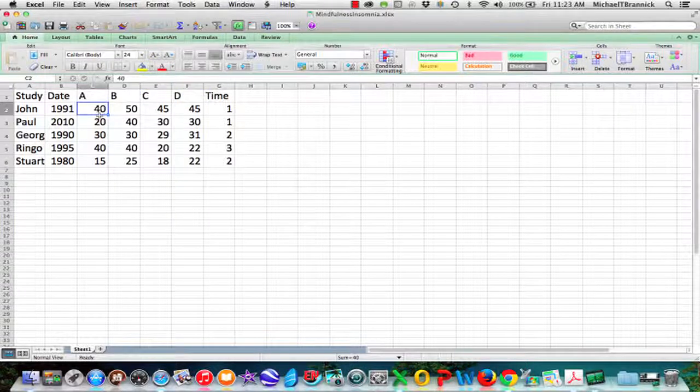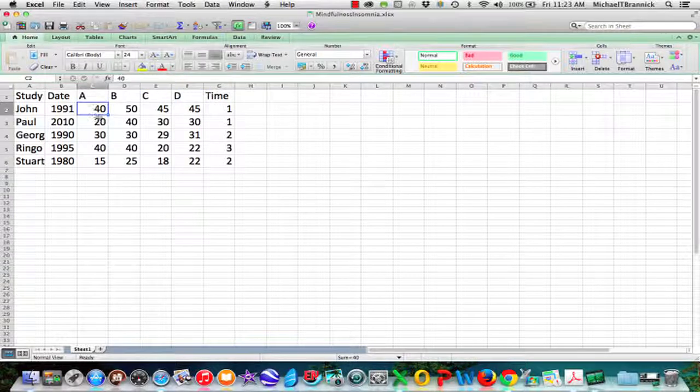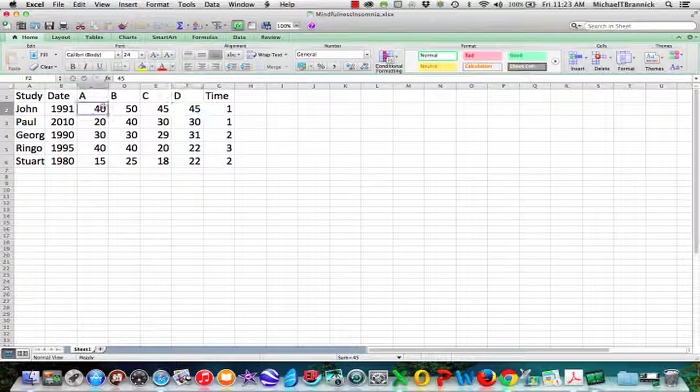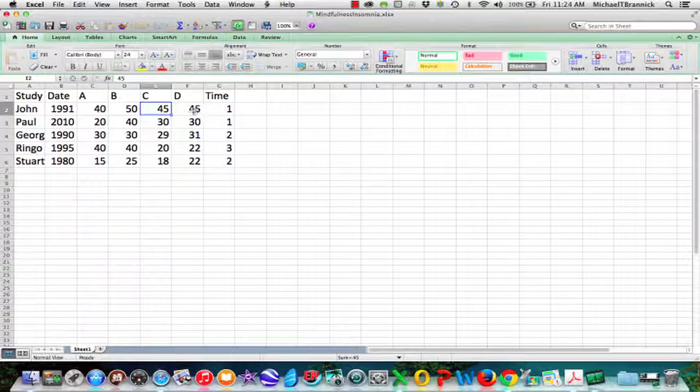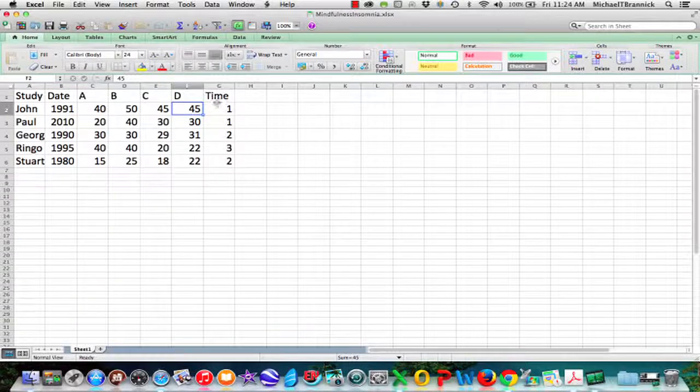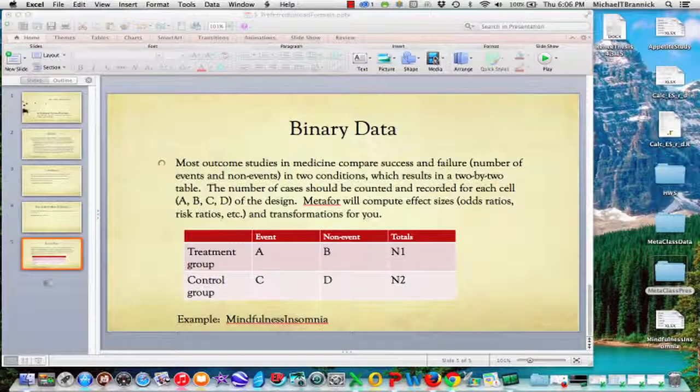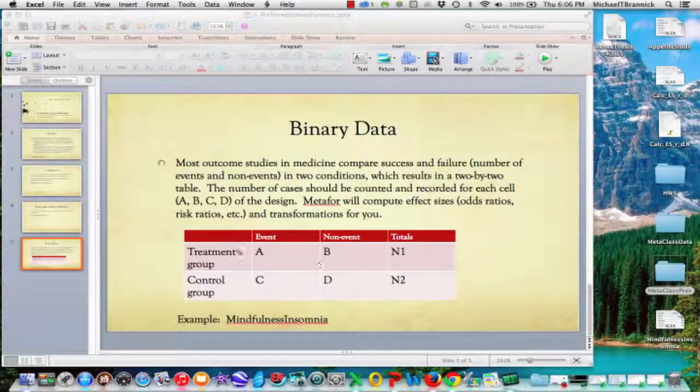And in this study, 40 people do not have insomnia, but 50 people do. In the control group, there's 45 and 45. So A plus B would be 90 for N1, and C plus D would be 90 for N2. So that's the preferred file formats that you want to use. Thank you.